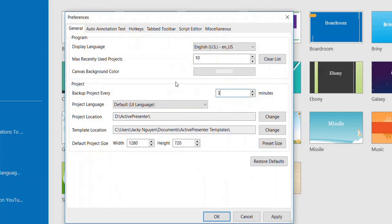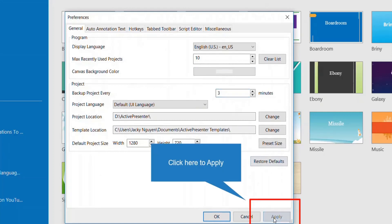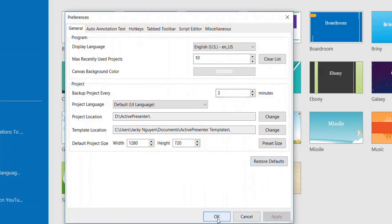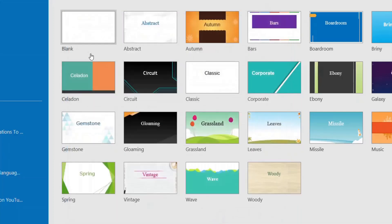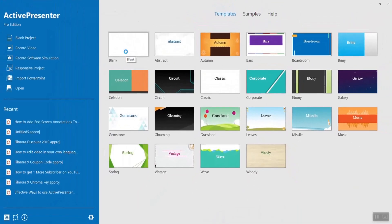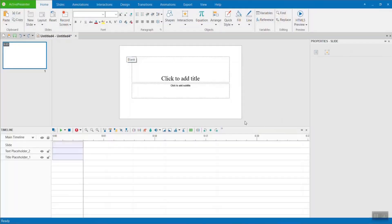This is exactly how I create my daily tutorial videos with ActivePresenter. If you have any questions about this program, don't hesitate to leave me a comment. That's the end of my video. Thanks for watching and see you in my next tutorial.